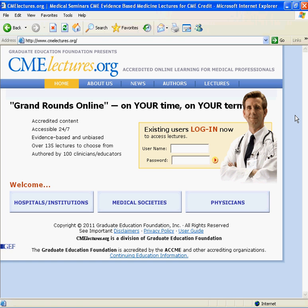Now I'm going to demonstrate how to access and login to your hospital's subscription site. By now you should have received a dedicated web address and a username and password. If you have not received this information, please contact your hospital coordinator or call 877-263-5400 and a GEF representative will be able to assist you. If you already know your hospital's dedicated web address, you can open an internet browser from any computer with an internet connection and type this site into the web address bar.